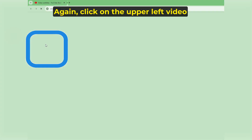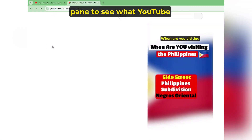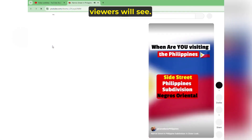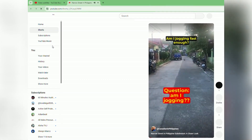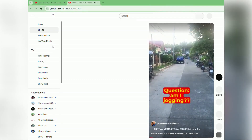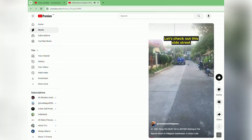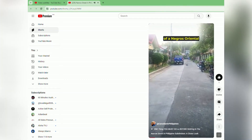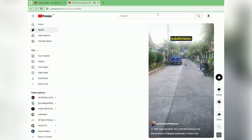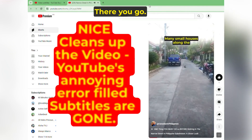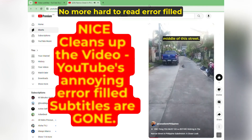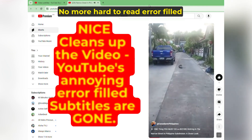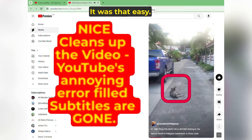Let's verify this again. Click on the upper left video pane to see what YouTube viewers will see. No more hard-to-read error-filled double subtitles. There you go — it was that easy.